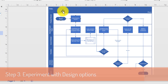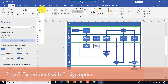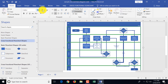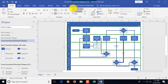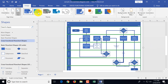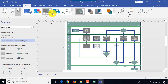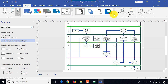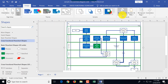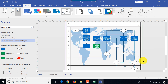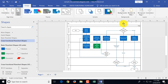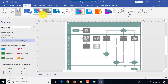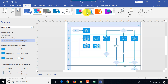Once the diagram is complete, you can experiment with different design options. If you go to the Design tab, you have a lot of choices in terms of design themes, variants, and backgrounds. Each theme has its own set of variants, and you can pick any background you'd like.